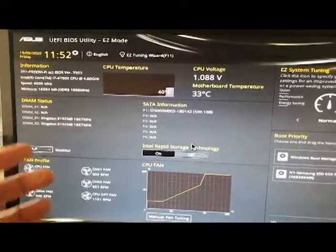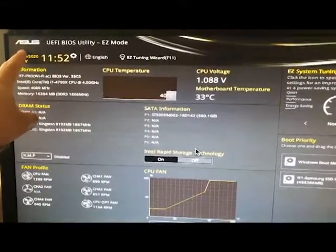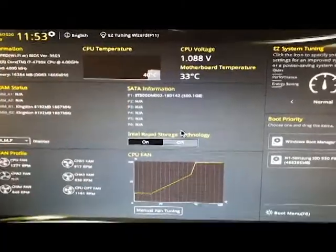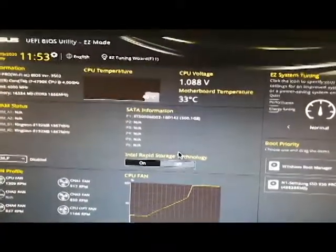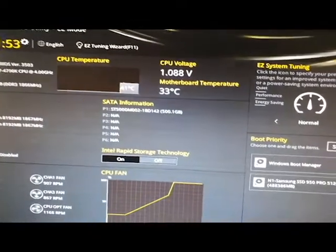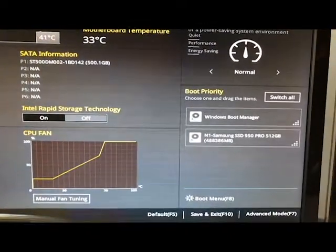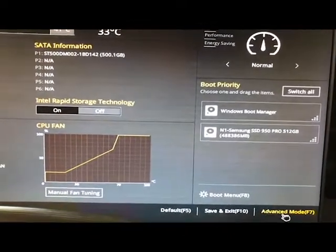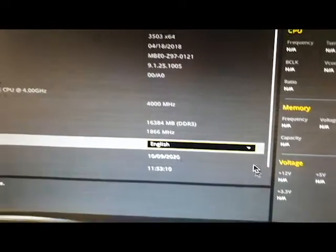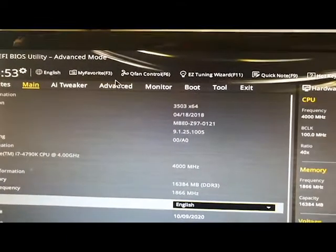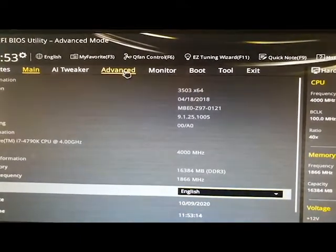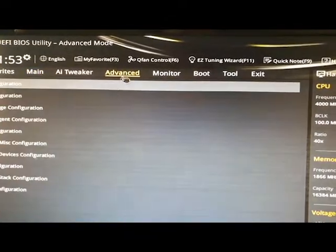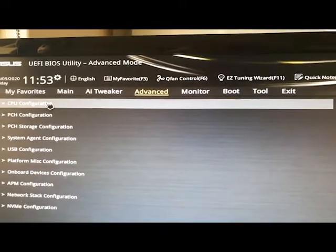I'm going to go into advanced settings by clicking on advanced settings at the bottom, or I can press the F7 key. Then I'm going to click on Advanced, and then CPU configuration.